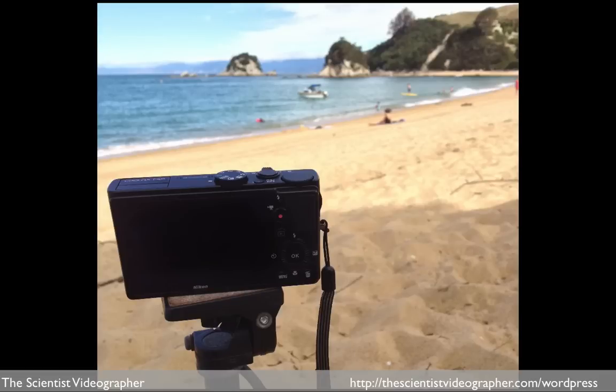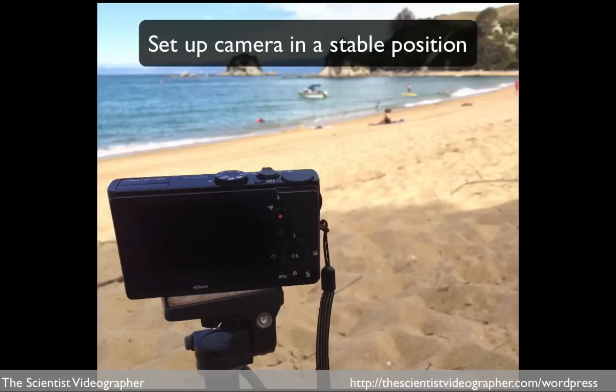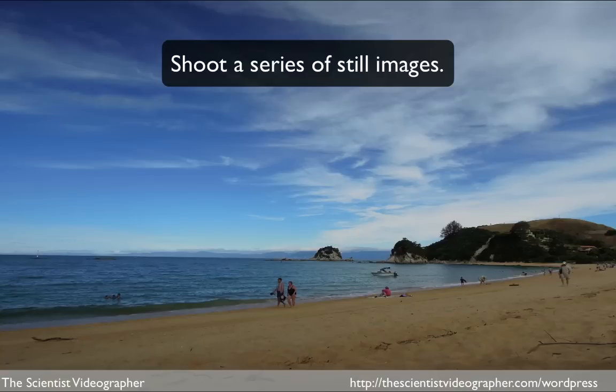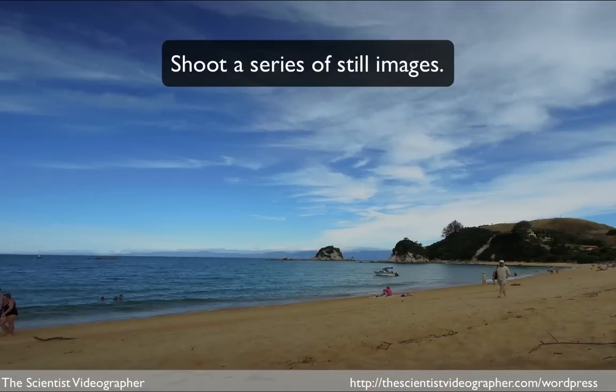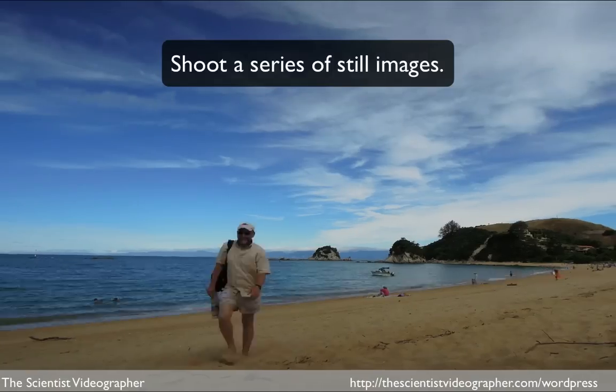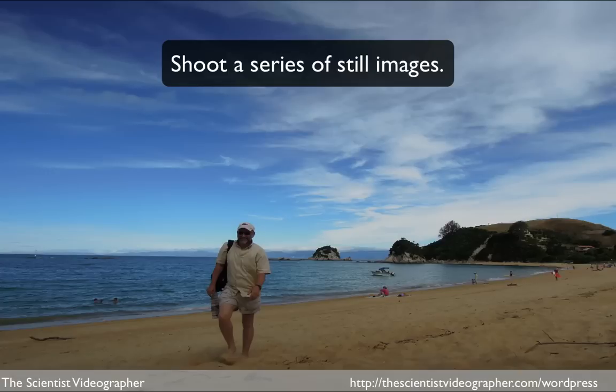What you need is a series of photographs taken in sequence. I started by setting up my camera on a tripod so that all the photos would be taken from the exact same position. Then I snapped a series of shots at about 5 minute intervals. You can choose any interval depending on the action occurring in the scene you are recording.